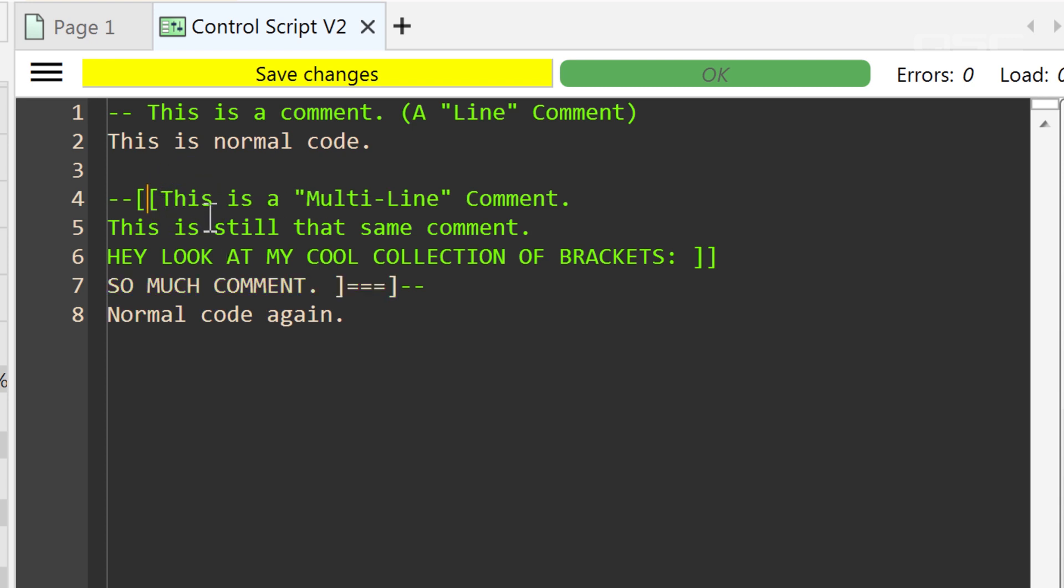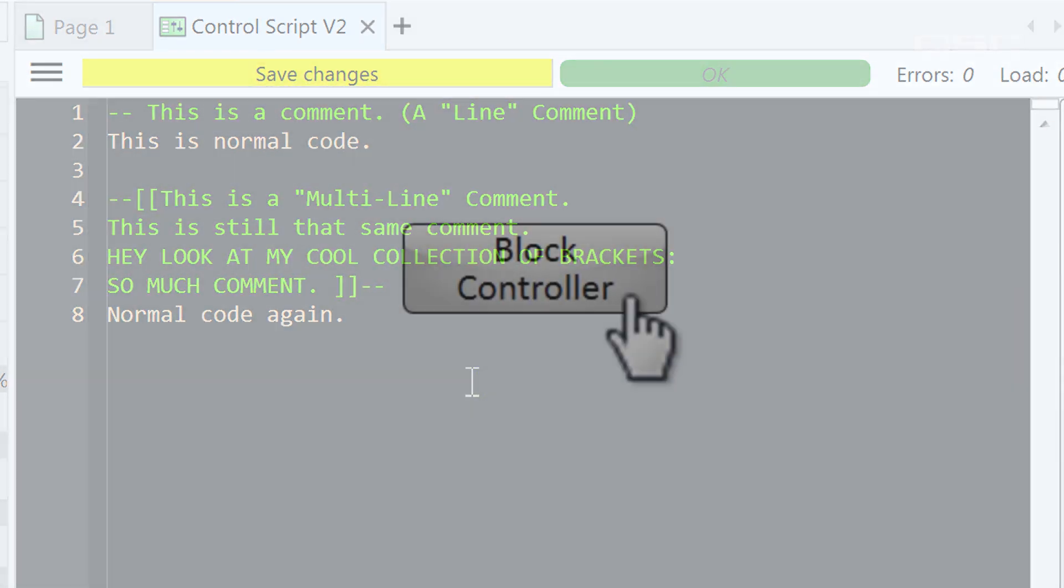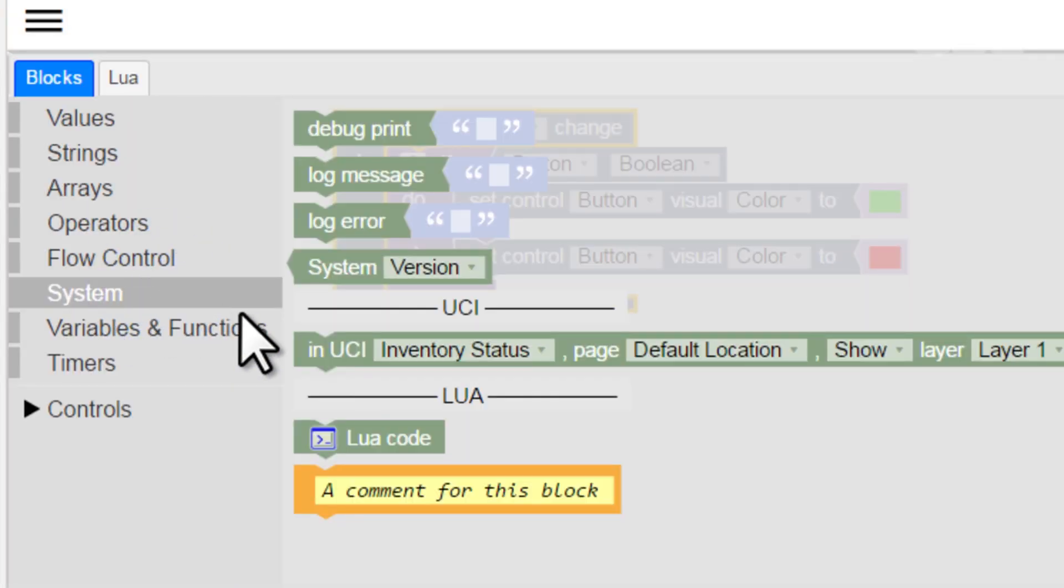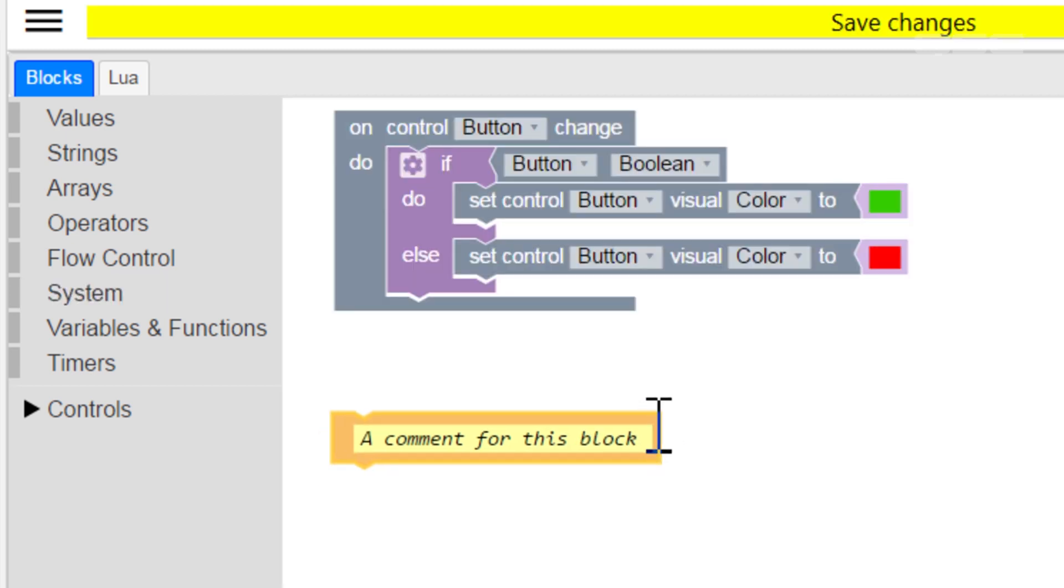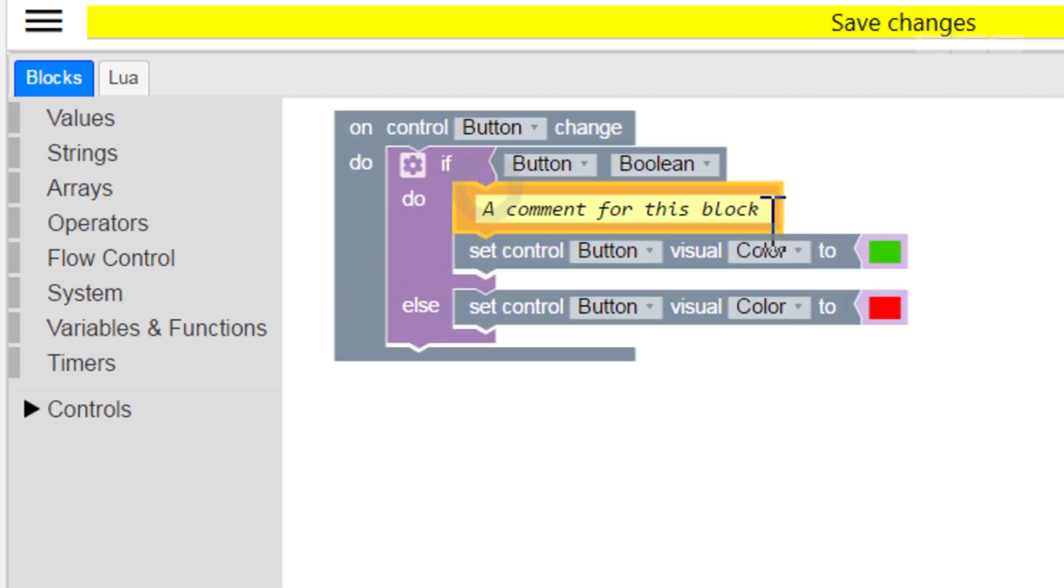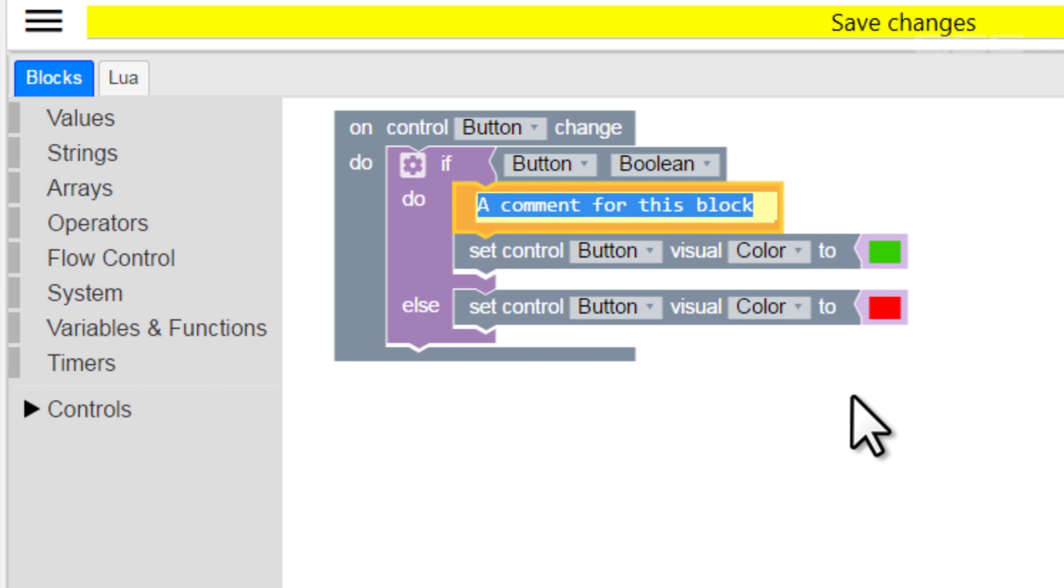But for most cases, a simple double dash will be all the comment you need, or the traditional multi-line comments. Switching over to the block controller, you can add a comment by looking in the system category and adding this block here. It clearly states a comment for this block and you could then type your comments into the text area.